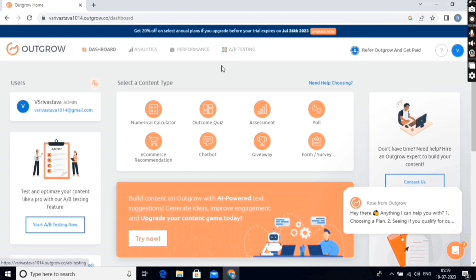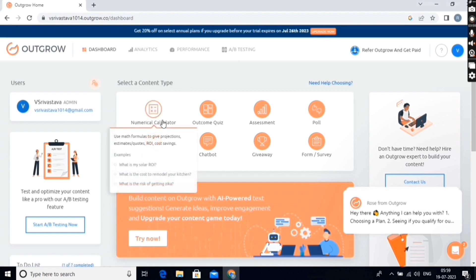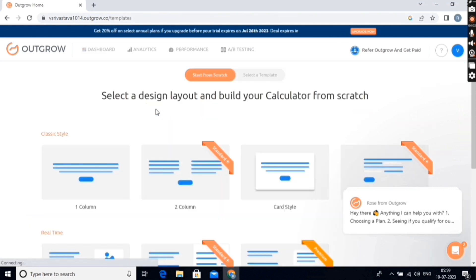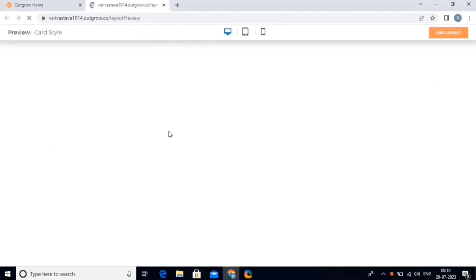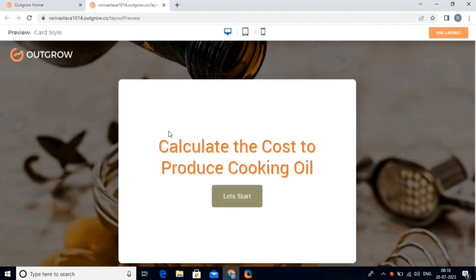Now it's time for us to create our first piece of content. Let's start by creating a calculator, so click on the numerical calculator. Here we can either start from scratch, or we can choose one of the templates. Simply choose one of the templates, and then click on the Use Layout option.